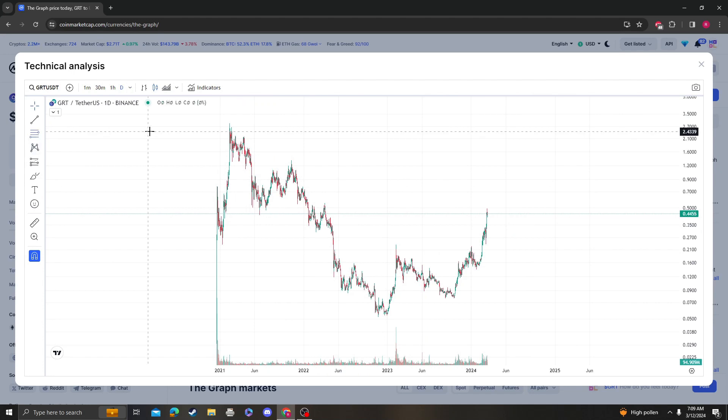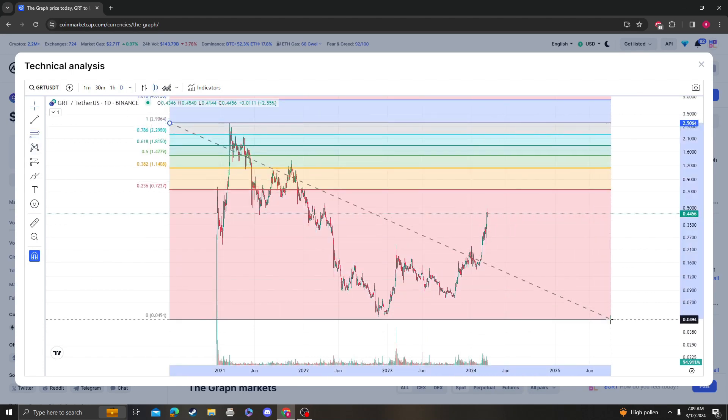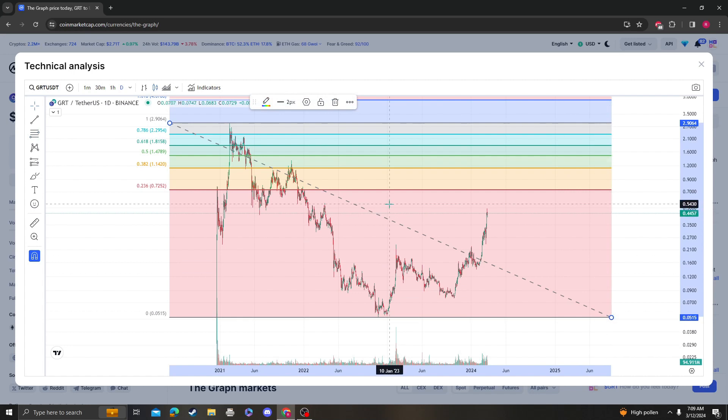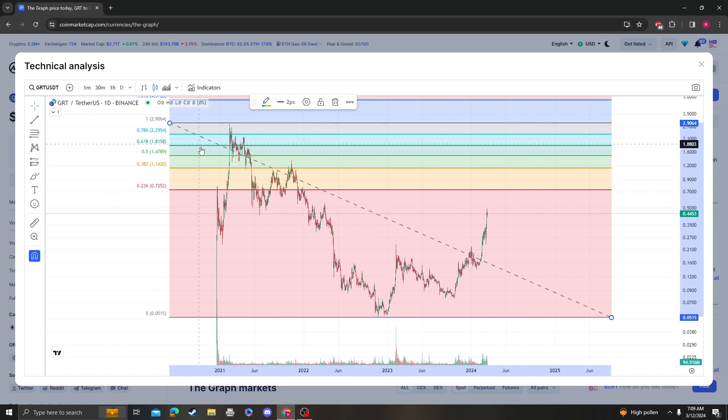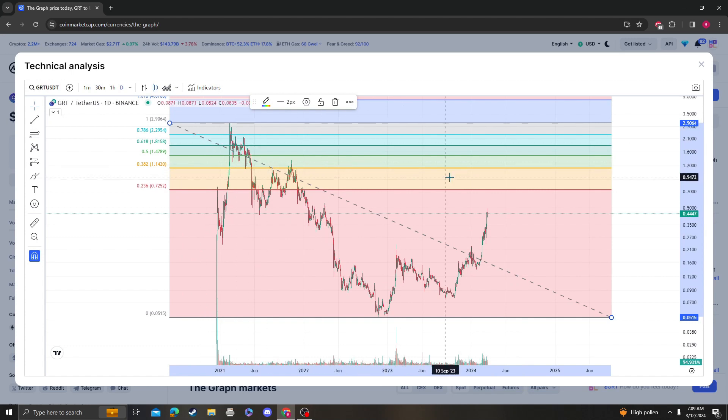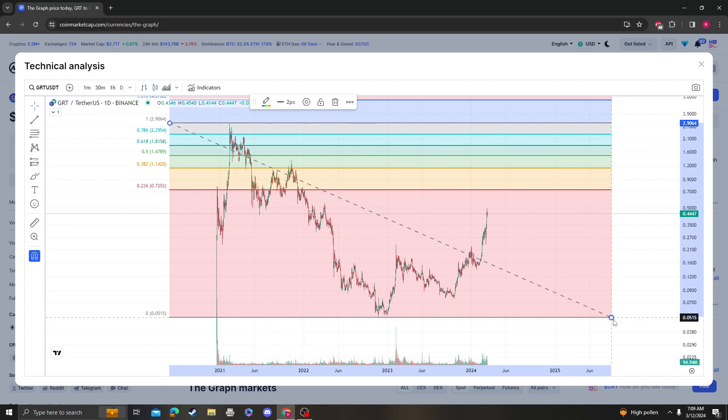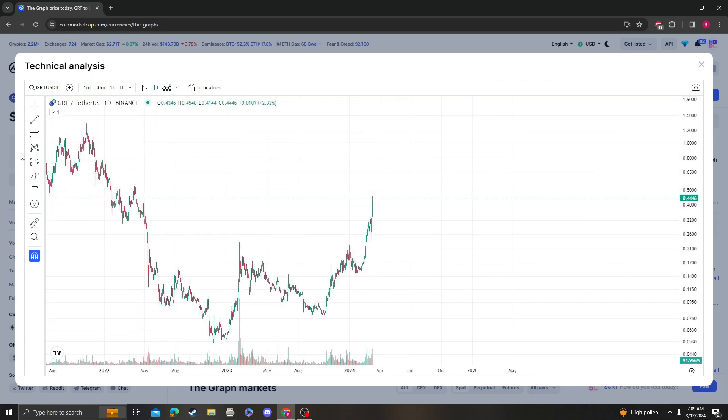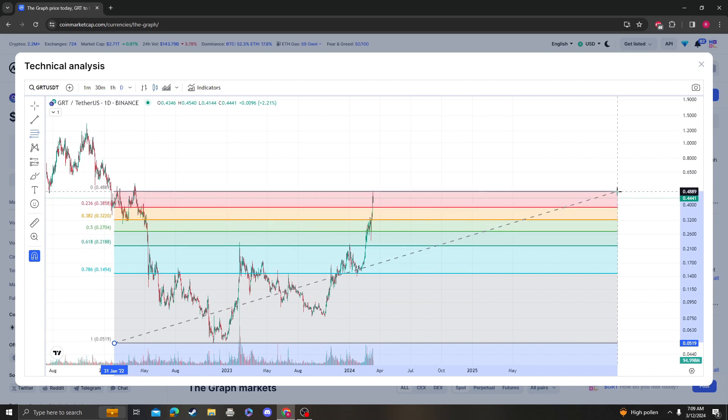In the logarithmic view, we're still not over the 236 or 382 in the bigger picture, so we need to get over $1.14 to scream macro bullish. In terms of short term though, we need to stay above the 382 at 32 cents at all costs.